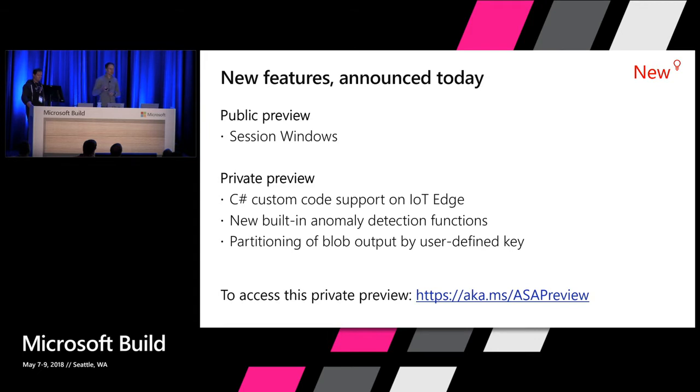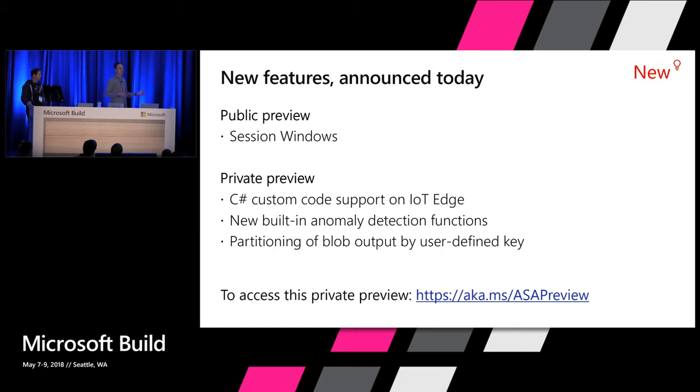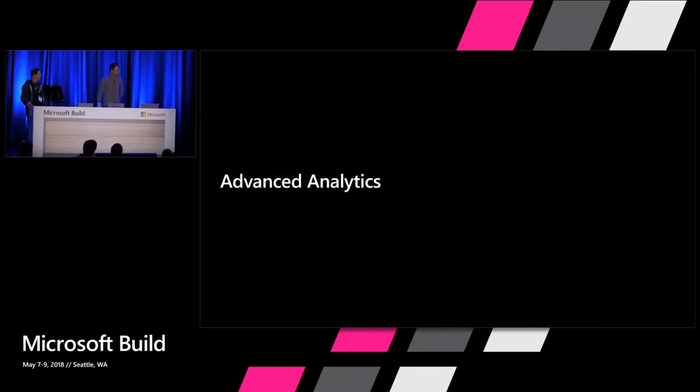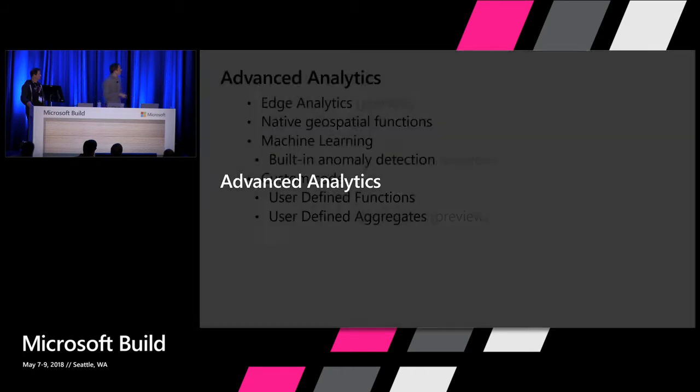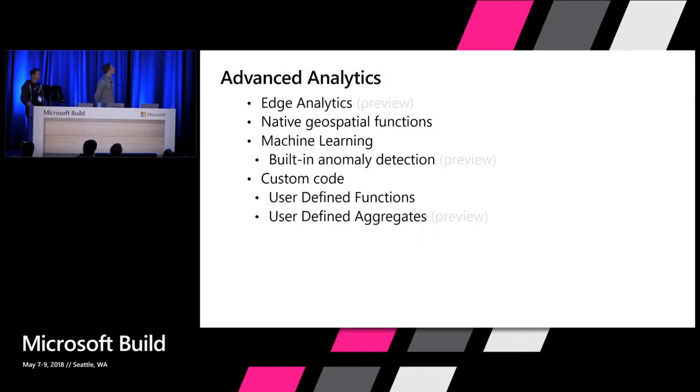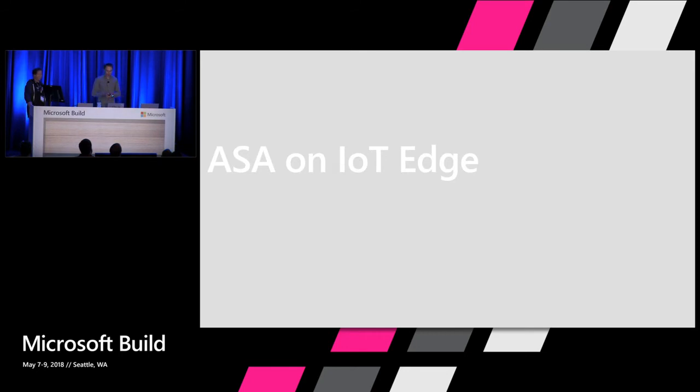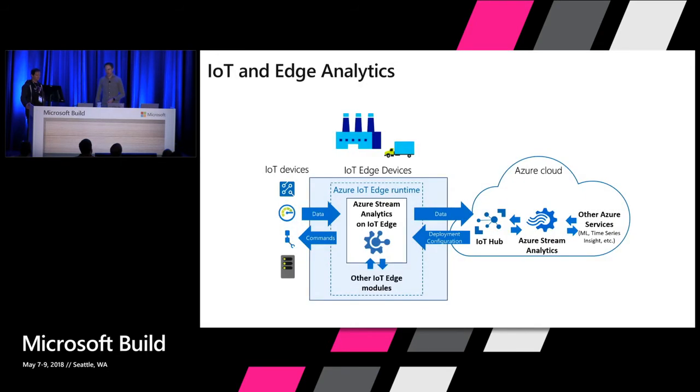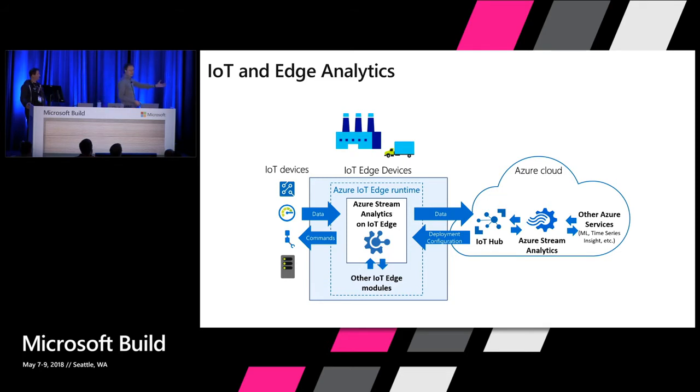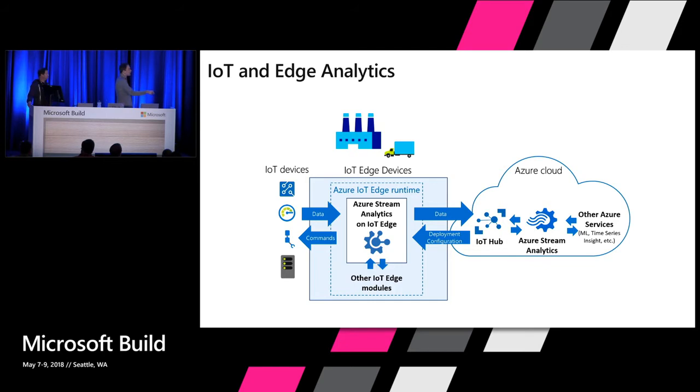And yesterday, I said today, but actually we announced it yesterday, a few new things. So the session window I just mentioned. And we have a few things in private preview. And I have a URL here to apply. C# custom code available on IoT Edge. I will show a demo later. New built-in anomaly detection function. So we extended the previous preview with new functions. I will show a demo about it. And we now support also partitioning blob output by user-defined key. And again, the URL, and I will recap the URL at the end if you want to access these previews. And one interesting thing with the preview is it's very high-touch preview. You can ask questions to the team. You can influence the design. We can talk about your scenario. So don't hesitate. It's very interesting usually to work directly with customers on the scenarios.